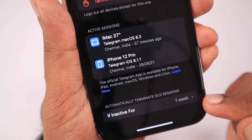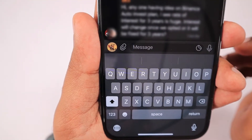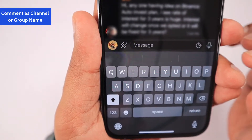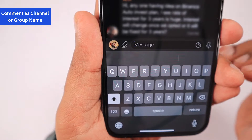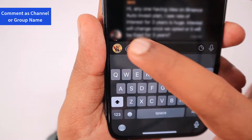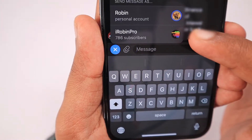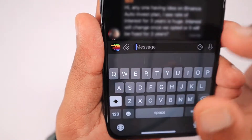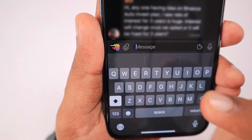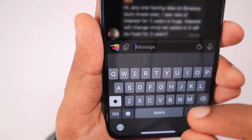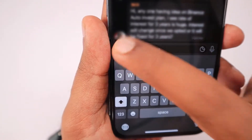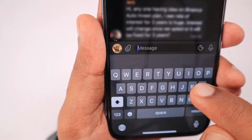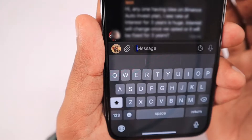The next feature is that you can now comment as your channel or group name. You don't have to use your personal ID in public groups you have joined. You can simply switch to your group or channel name and then comment whatever you want. For brands, this could be a useful feature to reply to someone in public groups as the brand account.